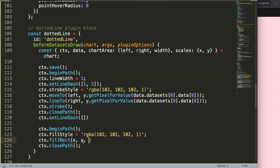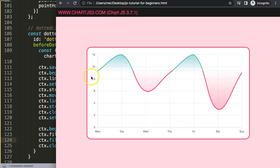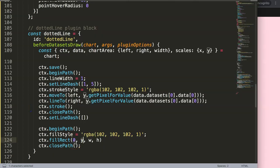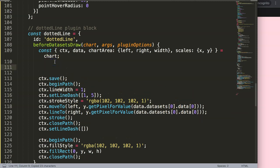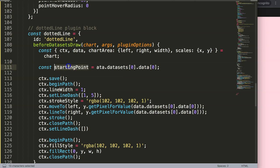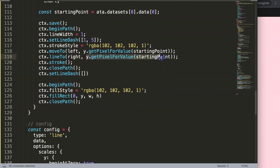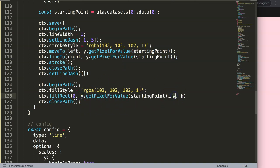We have the x value, y value as starting coordinates, then width and height. The starting x will be zero because we start at the very beginning. The y will be dependent on our starting point value. Since I'm using this variable quite often, I'll create a constant: `const startingPoint = ...` to shorten the code. The y coordinate will use that constant.